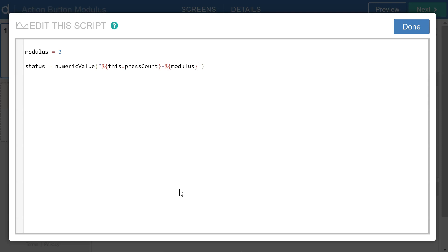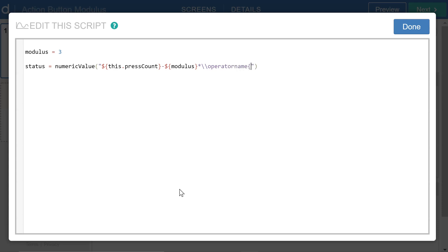And now I want to multiply the modulus value times a floor function. So this gets a little bit tricky, but I'm going to use double backslash and then operator name to access the floor function in curly braces like that. And now I need a container.